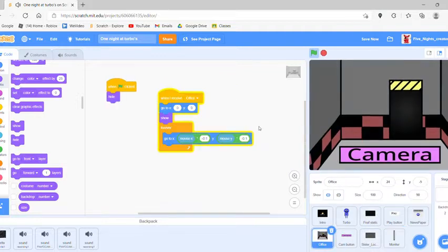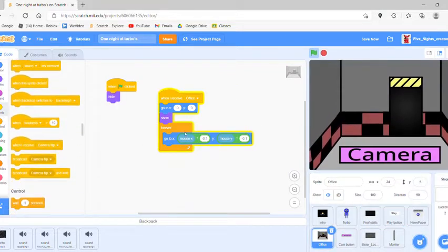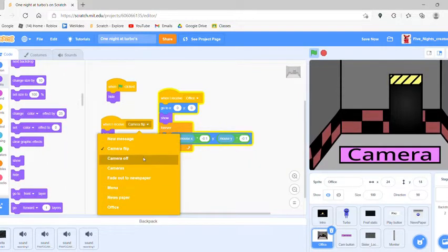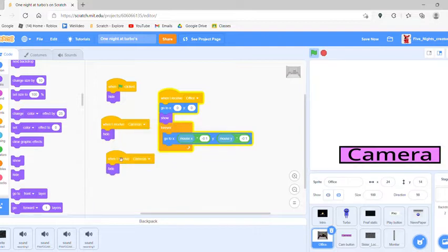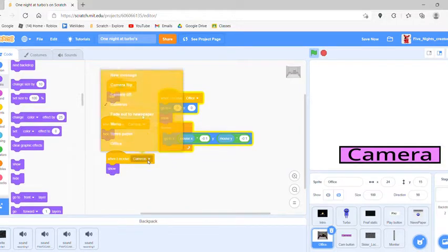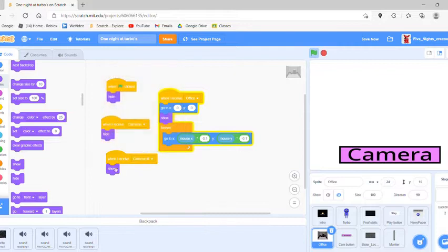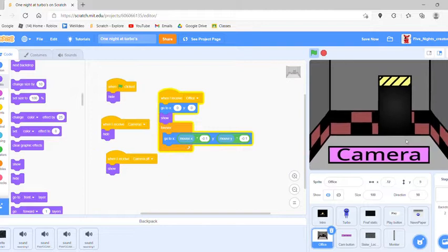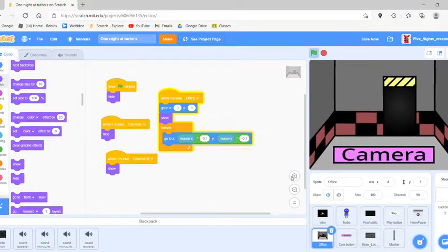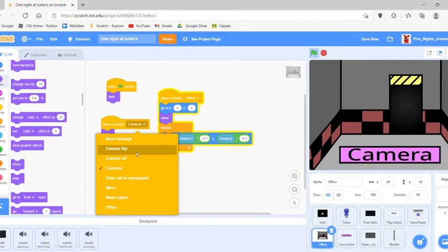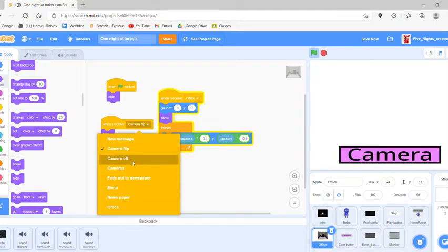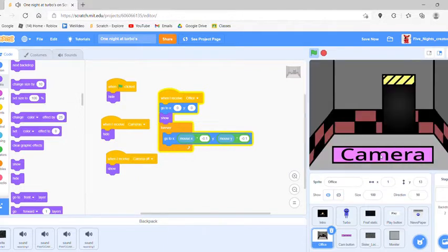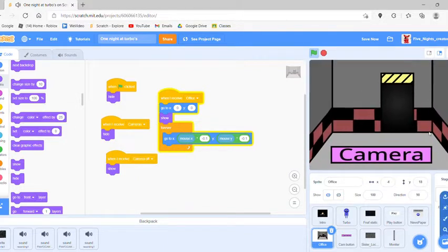When I receive 'cam flip,' hide. When I receive 'cameras hide,' hide. When I receive 'cameras on/off,' show. But make sure not to trigger on 'camera flip,' otherwise the animation will run while hiding, which looks bad. With 'cameras' it looks way better — basically this whole system is done.